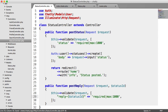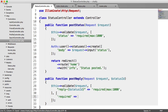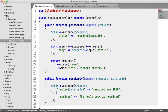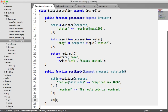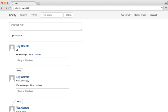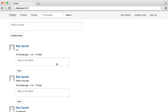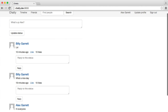The next argument we pass in is a custom error message for required, because this will look a bit funny otherwise. We just say 'the reply body is required.' Now that we've got that, let's kill the page and say 'all OK' to see what happens. If we reply and enter nothing, we're redirected back with that error message.